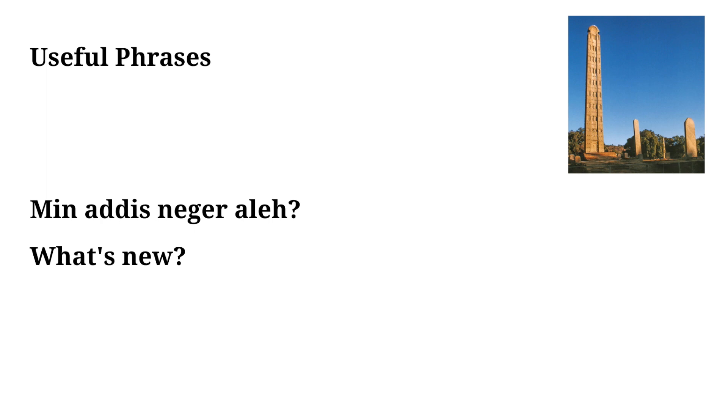This is a typical conversation starter in Amharic. It means what's new, so you could use this after using one of the greetings with someone that you know. So there you have it, 10 useful phrases in Amharic. I'd encourage you to go out and actually try and use these. Thanks for watching.